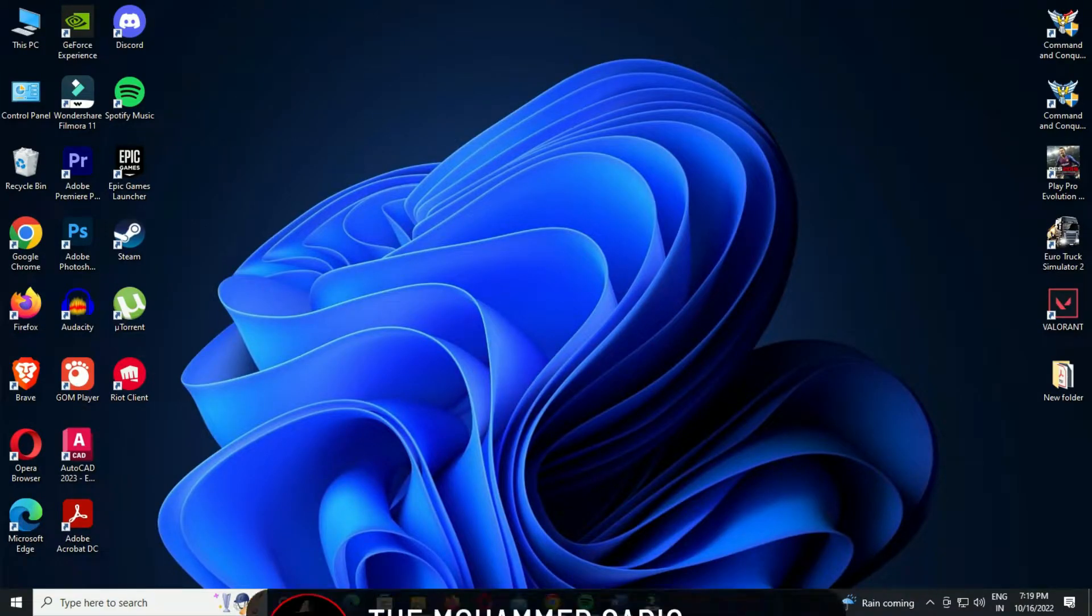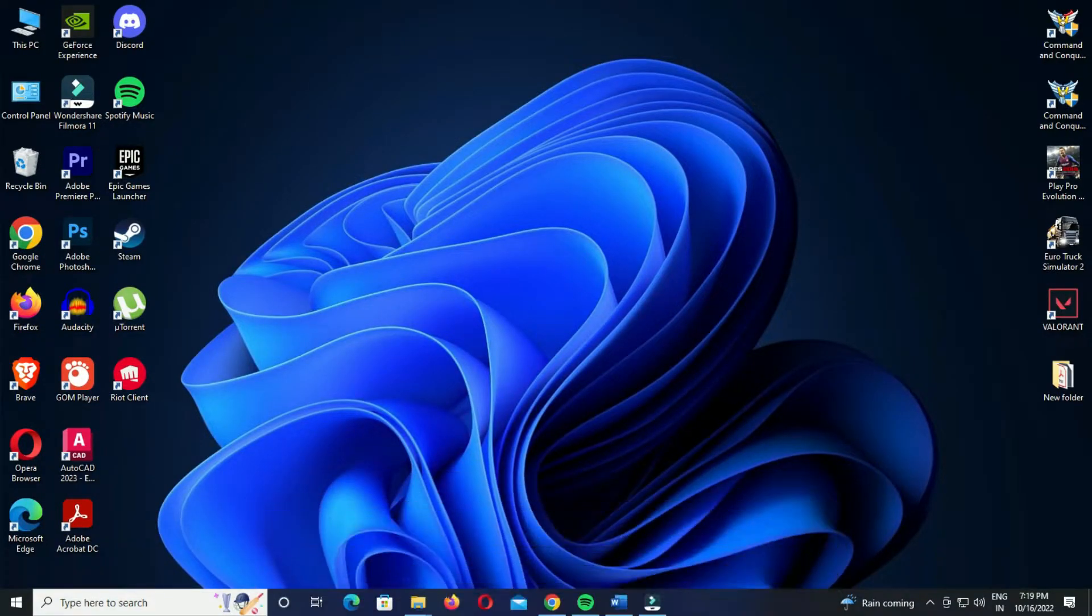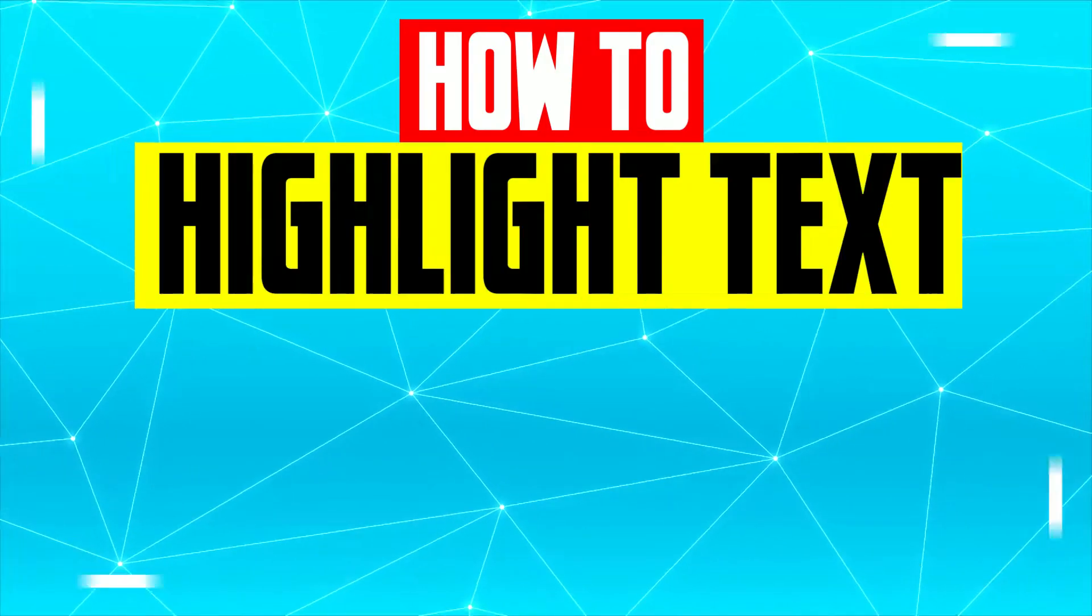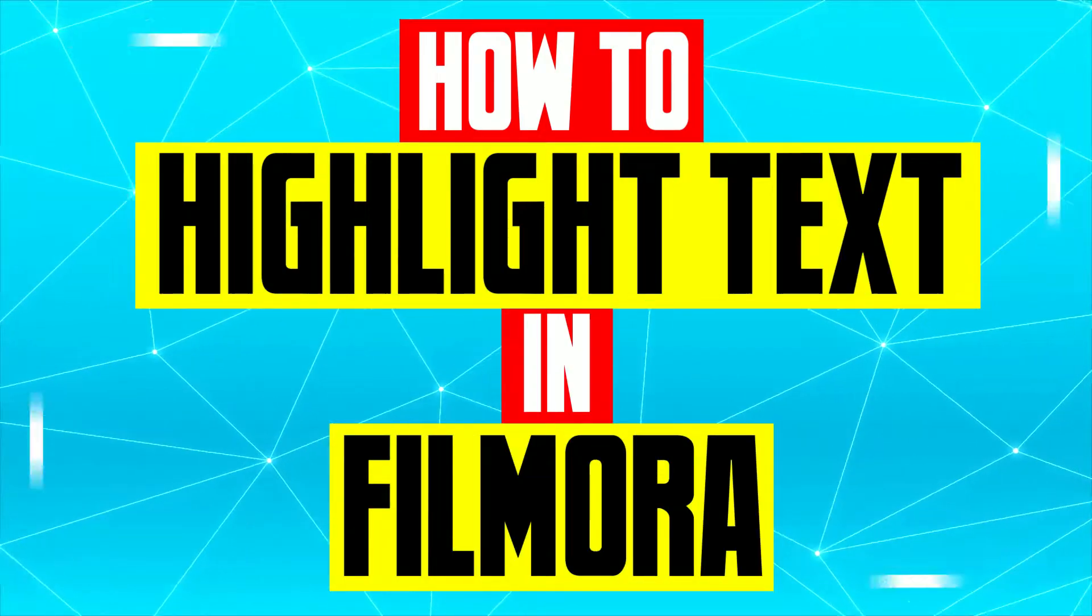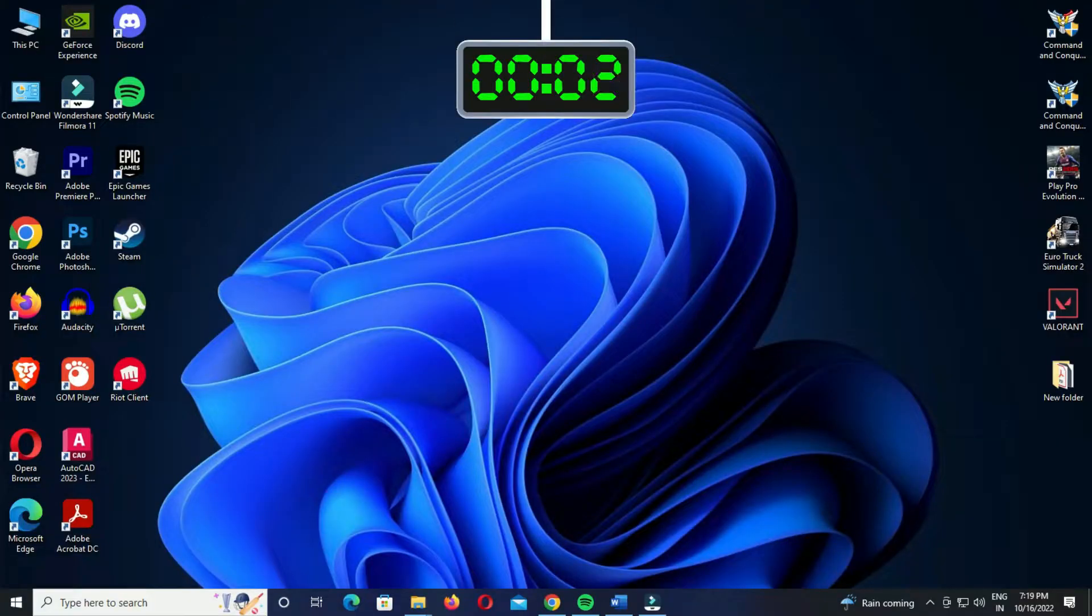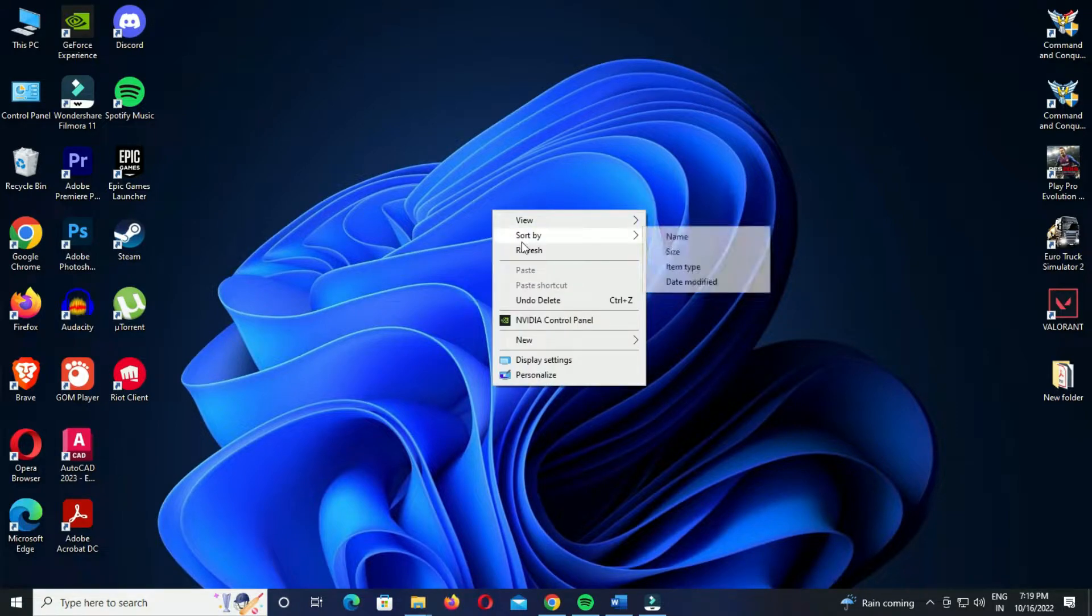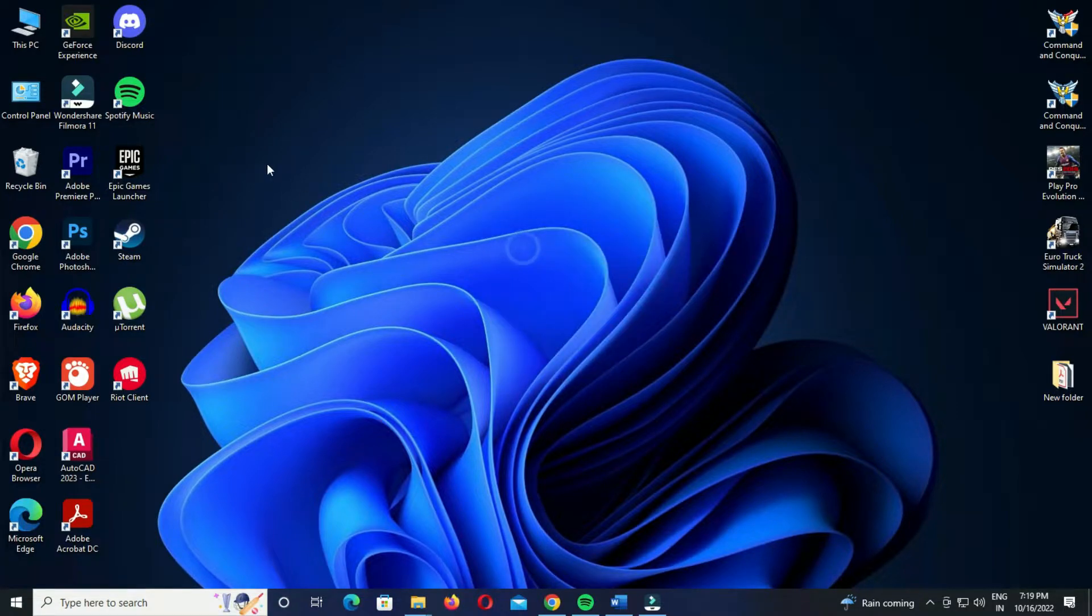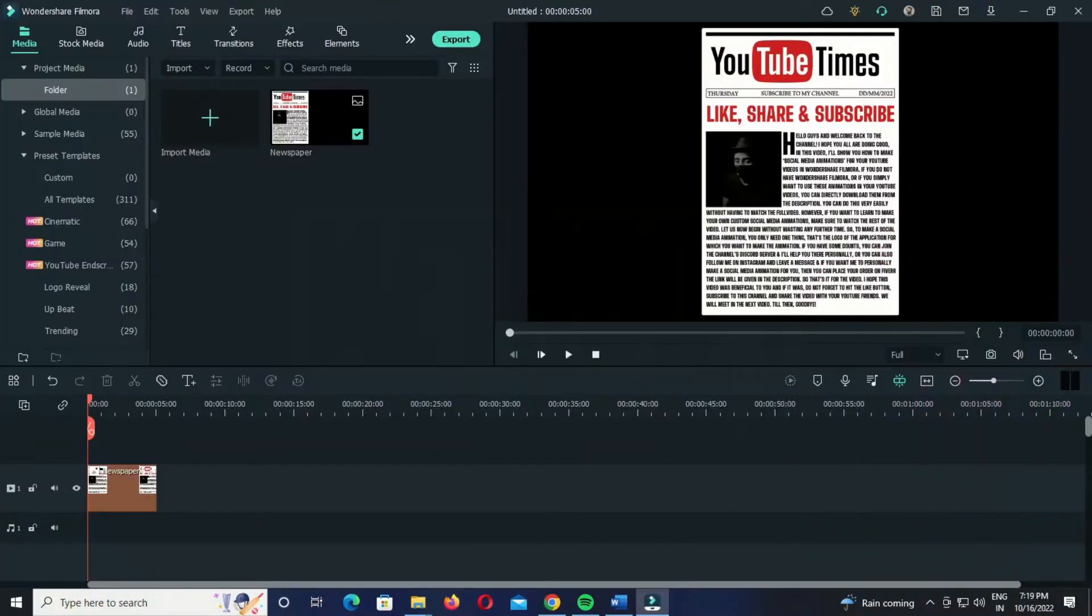Hello guys and welcome back to the channel. I hope you're all doing good. In this video I will show you how to highlight text in your videos in Wondershare Filmora. So let us begin without wasting any further time. I'll show you three ways to highlight text in Filmora. I'll now show you the first method.